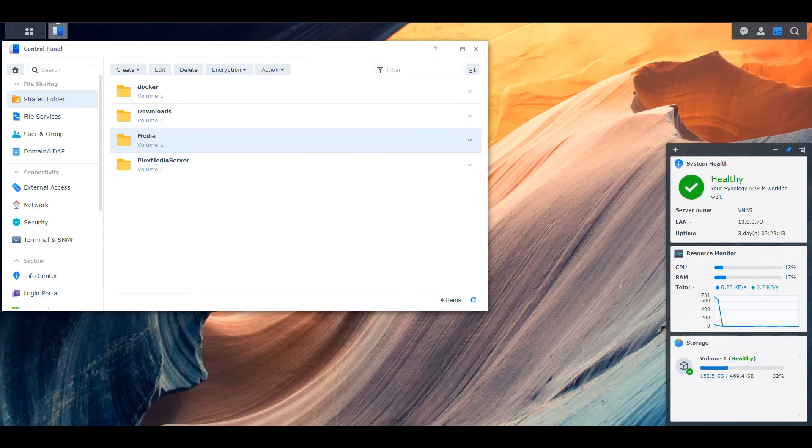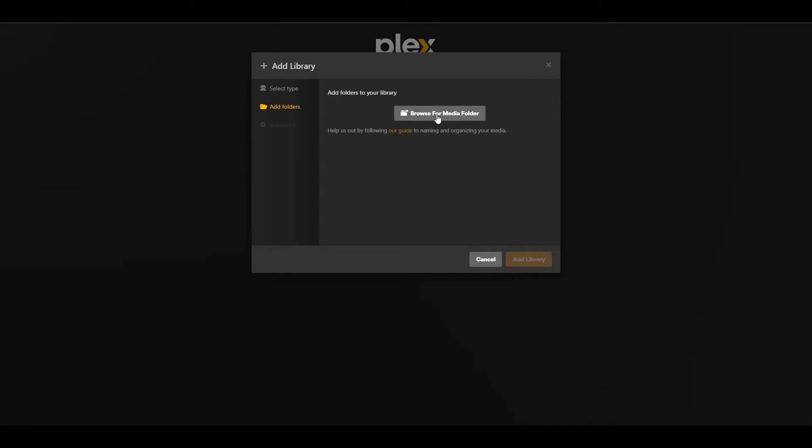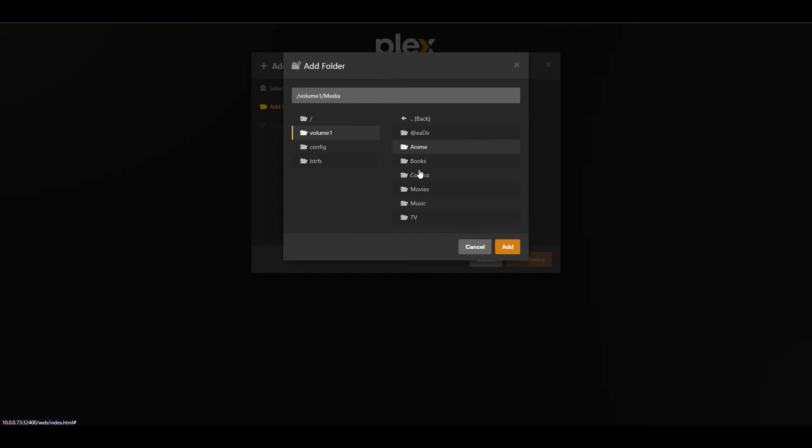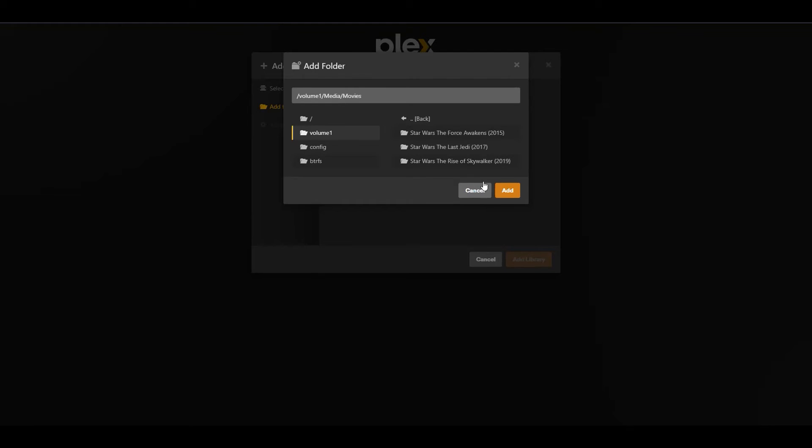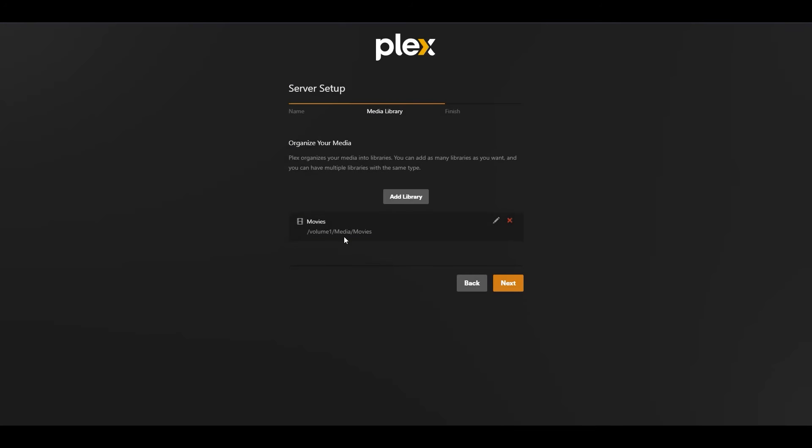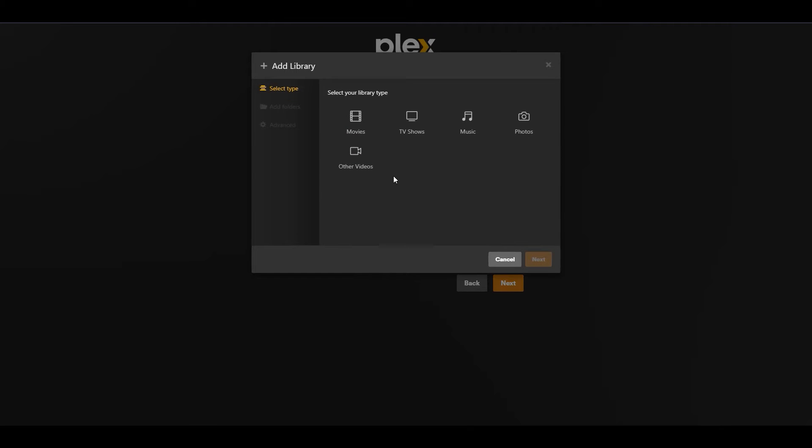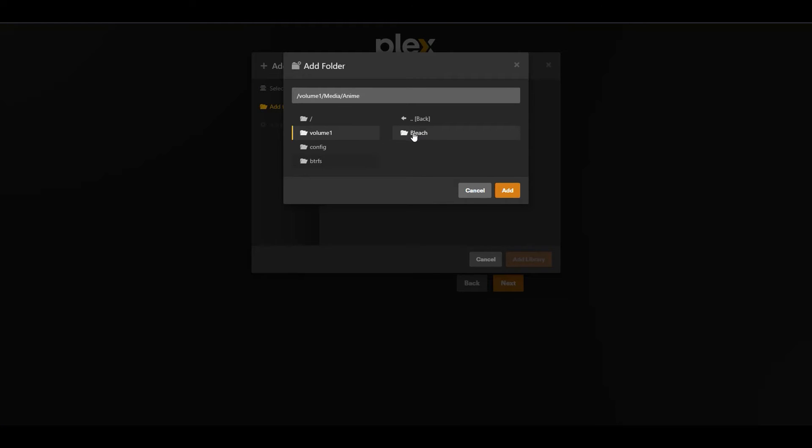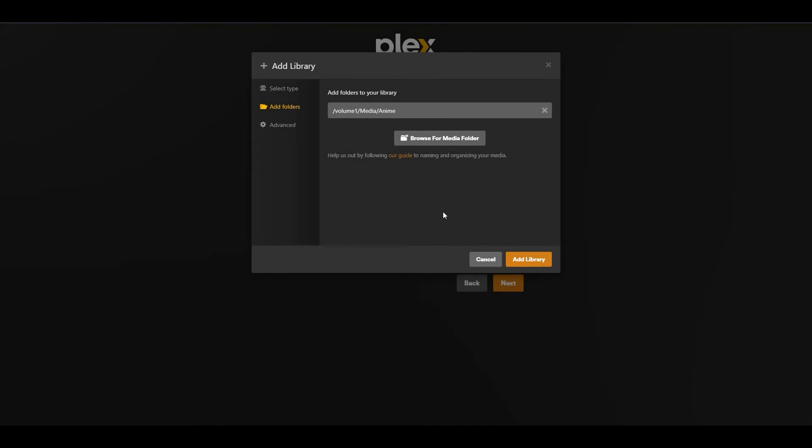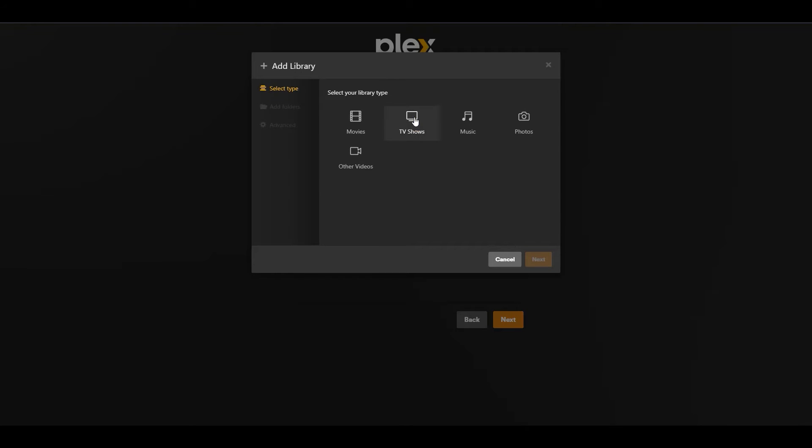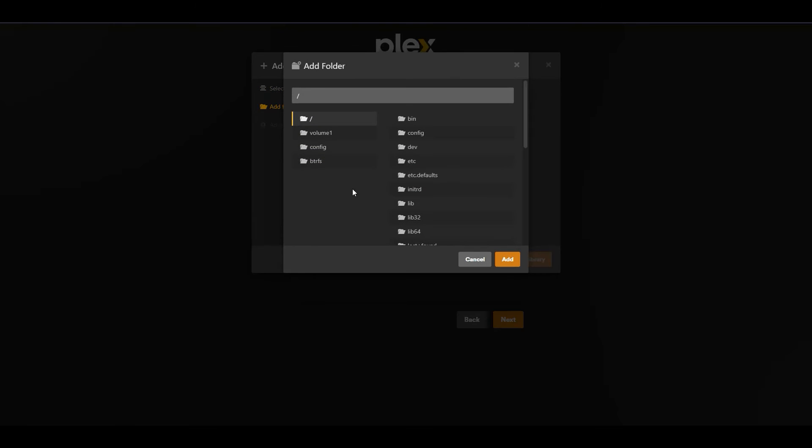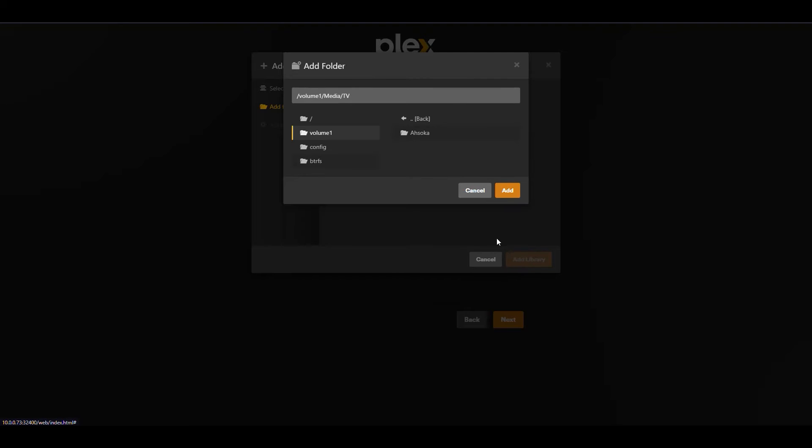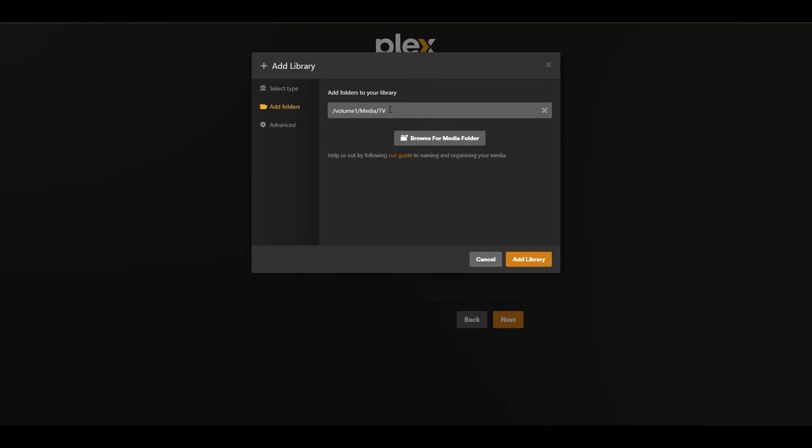Let's go back into Plex again and try that again. Browse, volume, media. There we go. Now we see all the stuff. So we're talking about the Movies folder. So we select Movies. We see some of the files there. We click add and we say add the library. So now we have our movies here. We go back and click on the add library button again and we select TV shows, but we're going to name this one anime, because this is the one that contains our anime, which is in a separate folder. So we click next, browse, volume one, media, anime, and we have our Bleach series. We click add. We click add library and now that's also configured there.